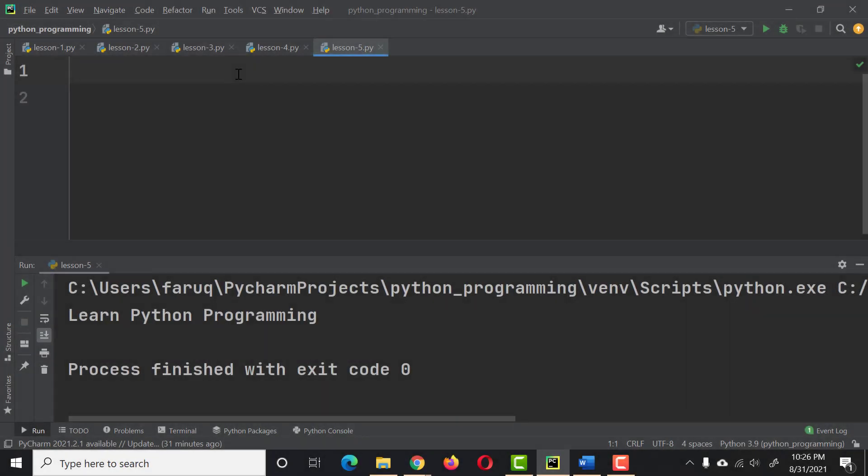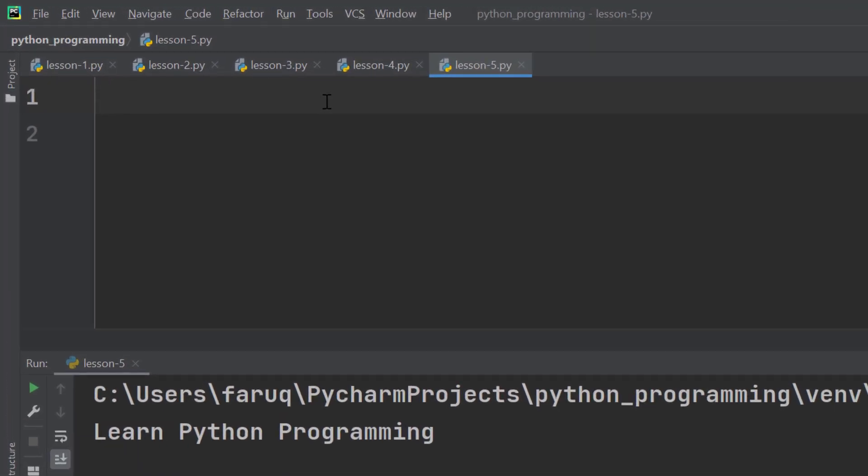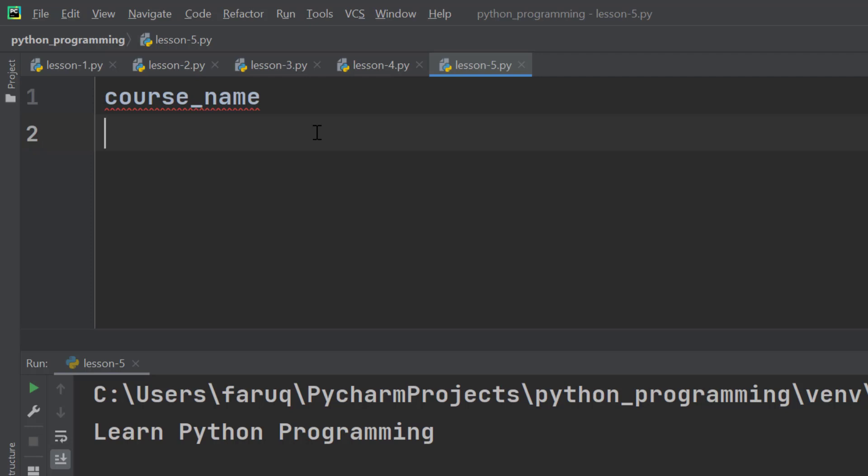This tutorial is about Python strings. Define a variable named course_name. Whenever we use variable names that have more than one word, we use an underscore like this.